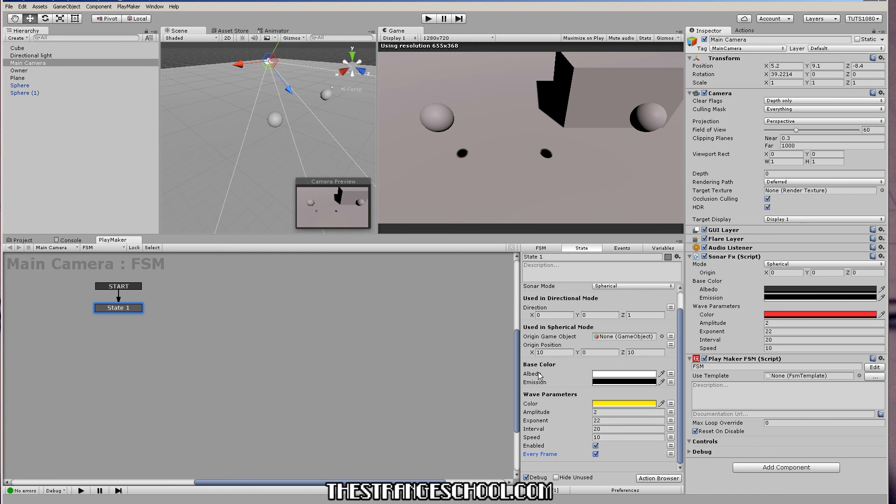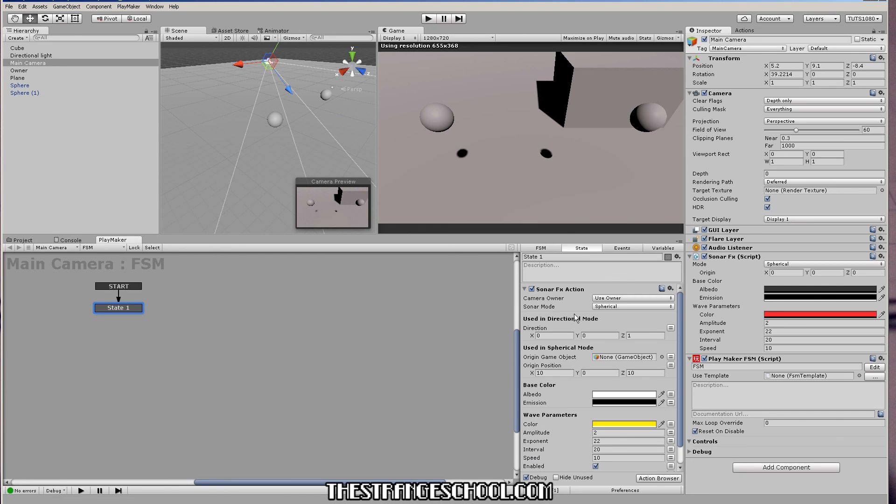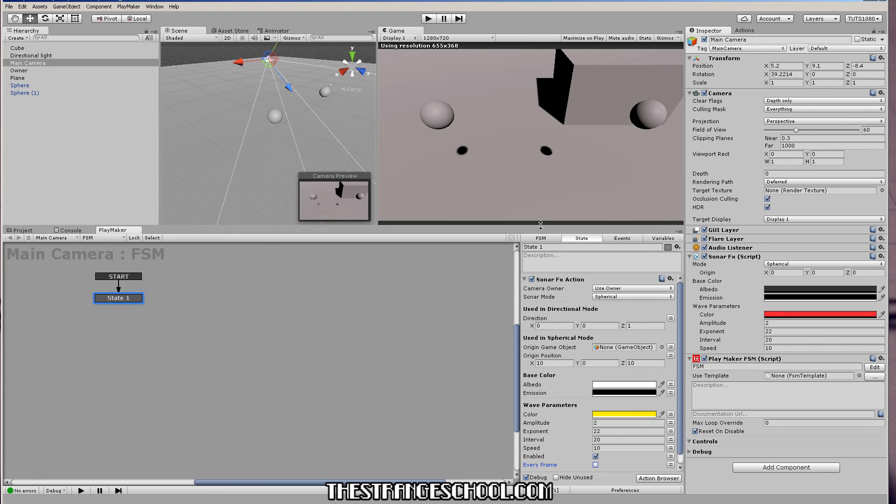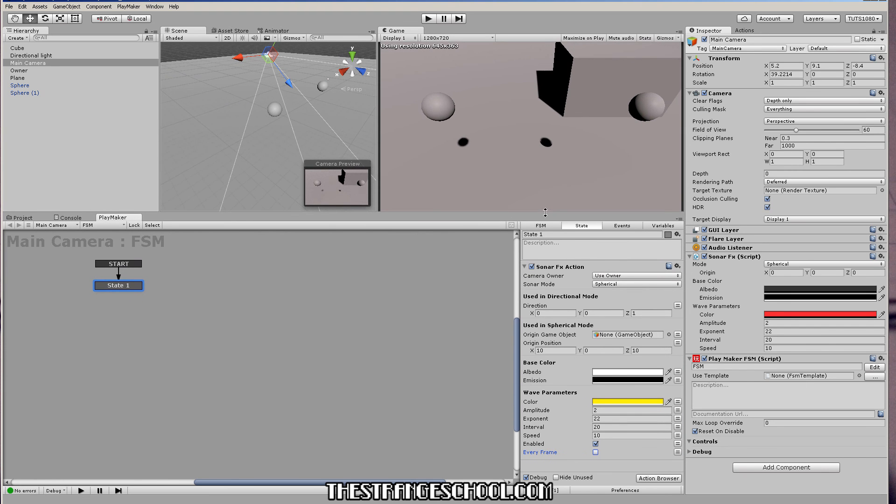So if you want to change it on the fly, just remember to do every frame. Just like any other Playmaker action, not doing anything new or different with that. But yeah, so that's how you install it and use it.